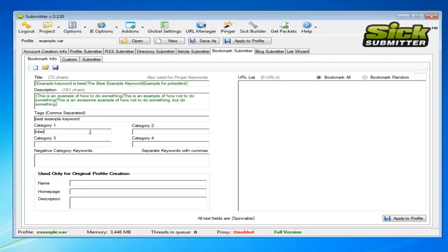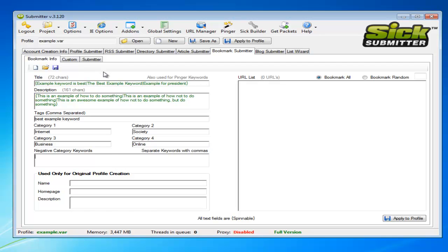Categories, once again, go for the generic categories linked to whatever you're selling or promoting. Just add some generic categories in here. You can add negative keywords again. We've discussed this in previous videos where it just helps the bookmark websites get you in the right category.